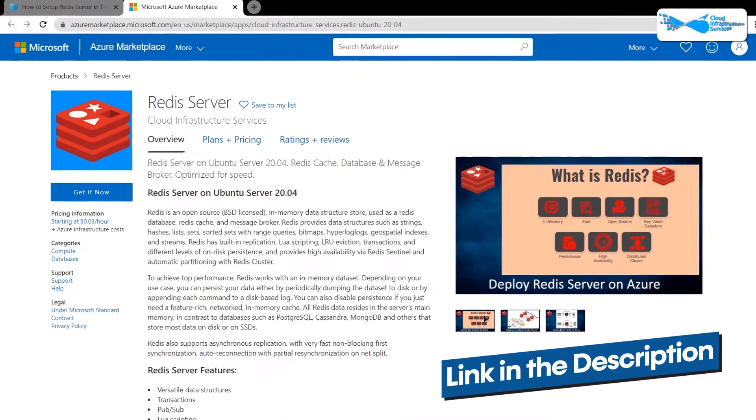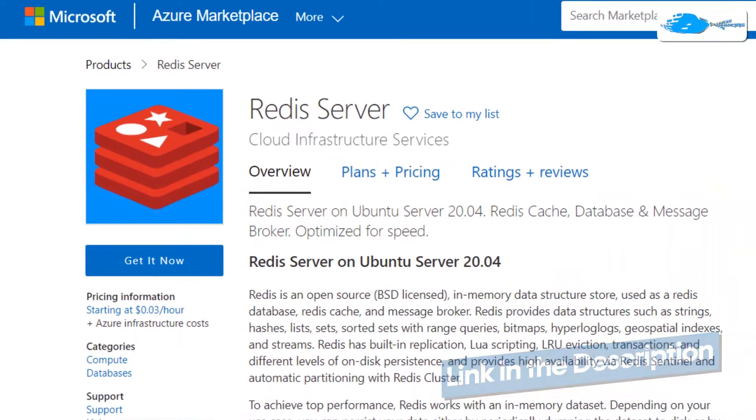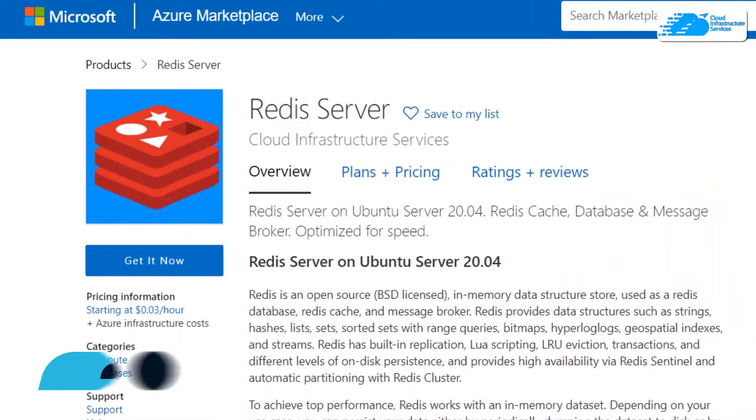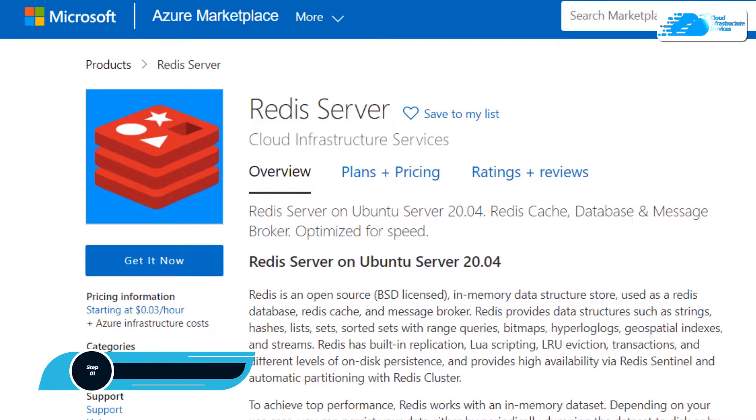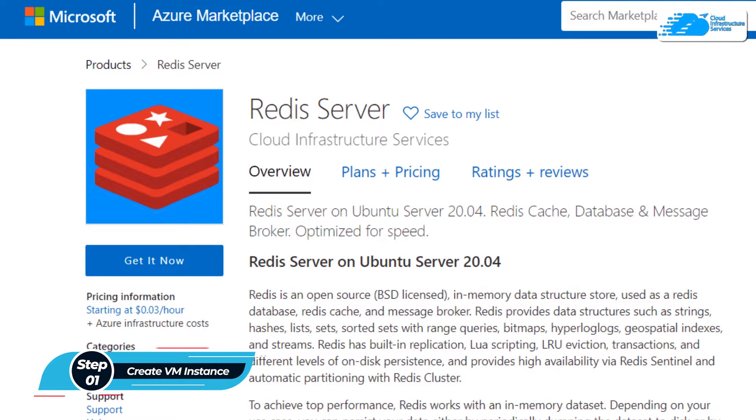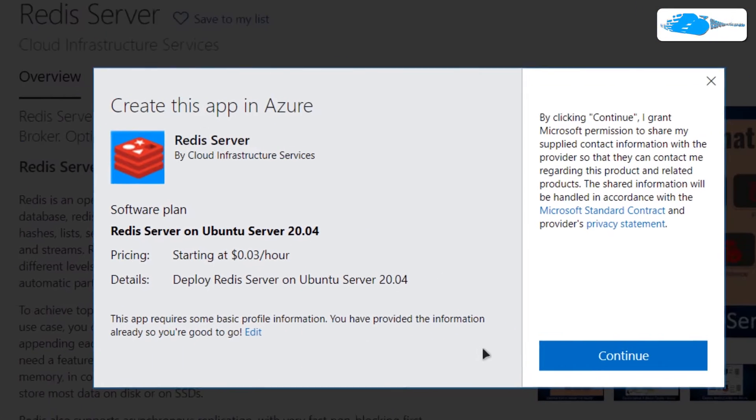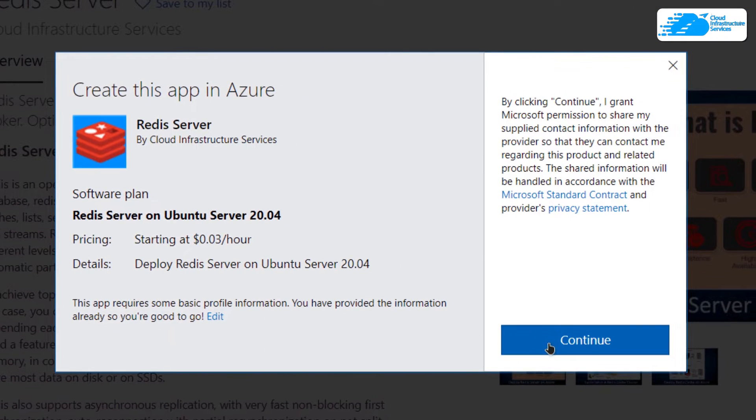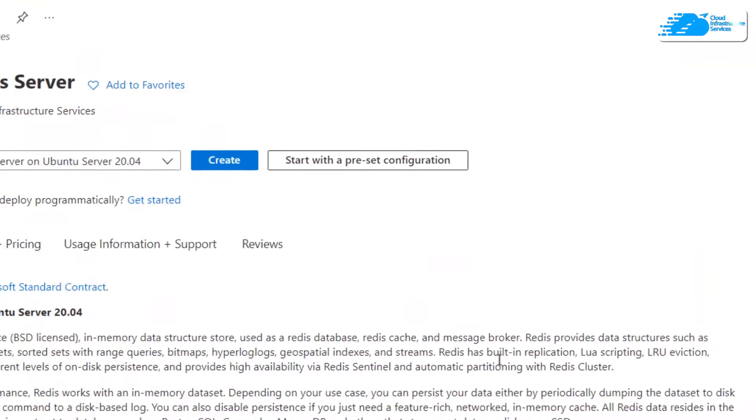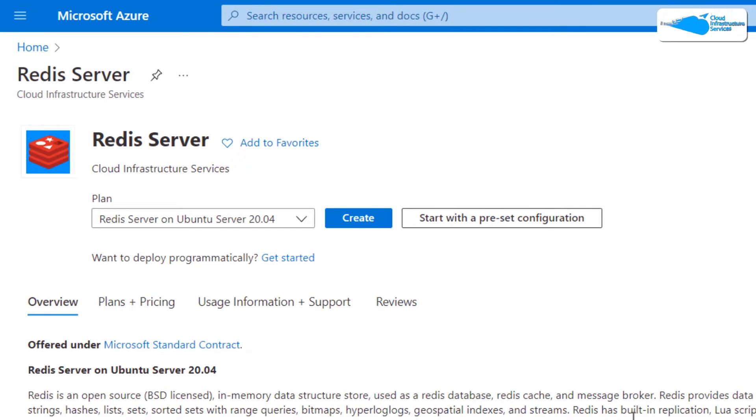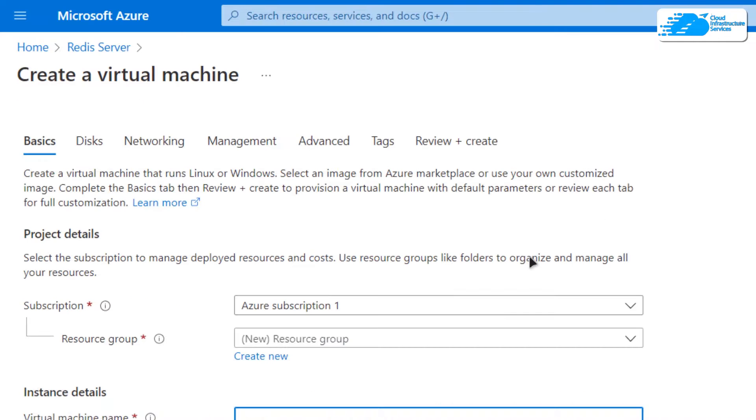For Azure, from here you want to create a new virtual machine with this particular image. This image comes with pre-installed Redis server. Simply click on Get It Now and after that click on Continue. On this product page, you want to click on Create. After that, you would be brought to this page.